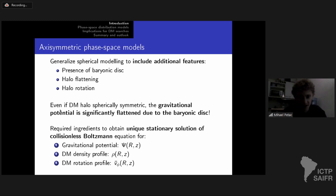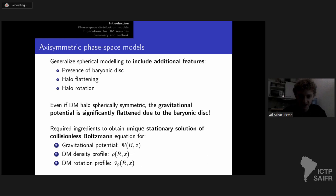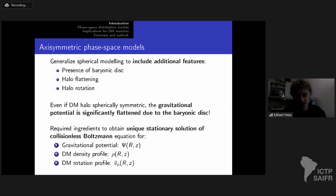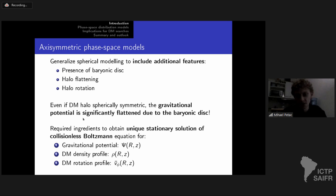An underappreciated point: even if the dark matter halo is perfectly spherically symmetric, the dark matter particle velocity distribution will still feel the effect of the flattened disk. Since the disk dominates the dynamics within 8 kiloparsecs or more in the Milky Way, this is an important correction with respect to isotropic spherically symmetric models.